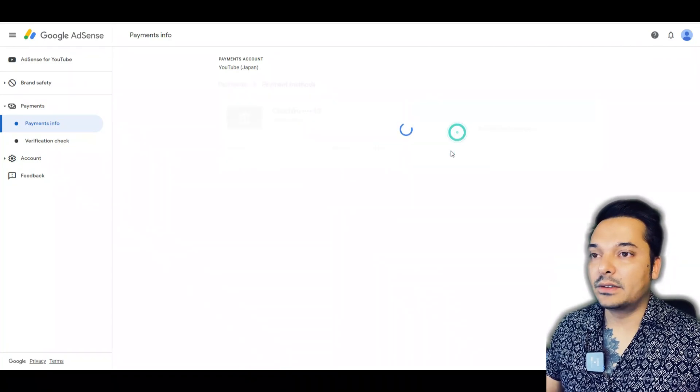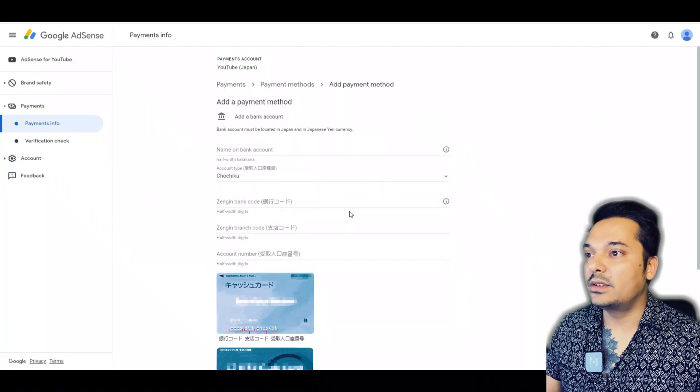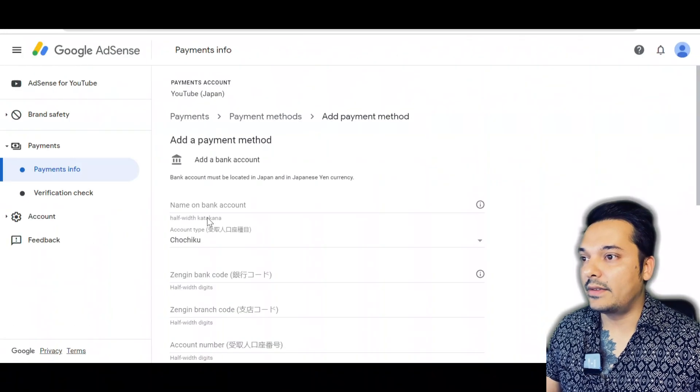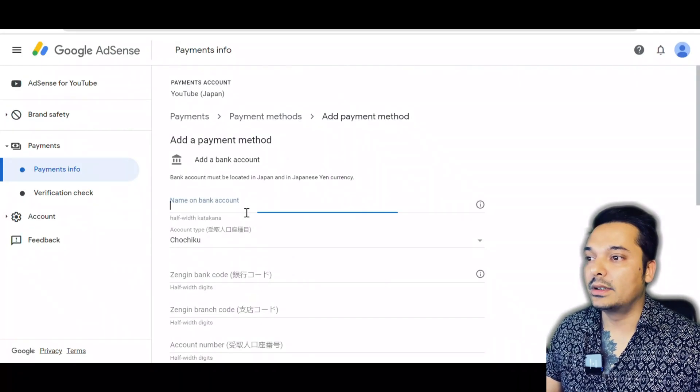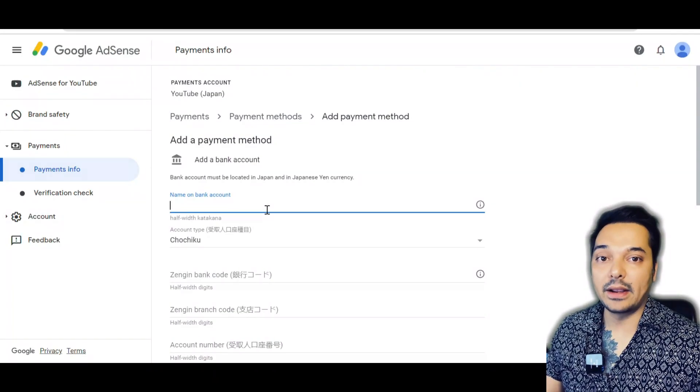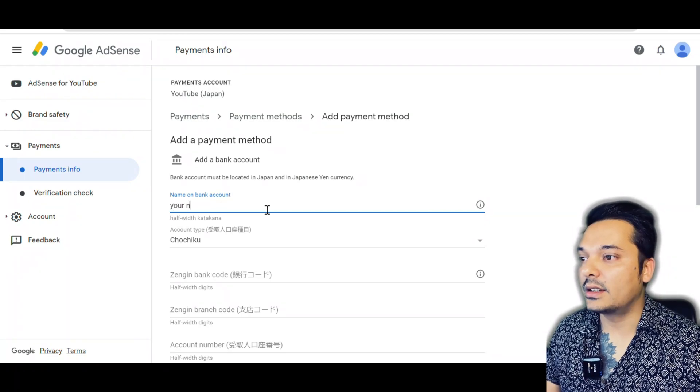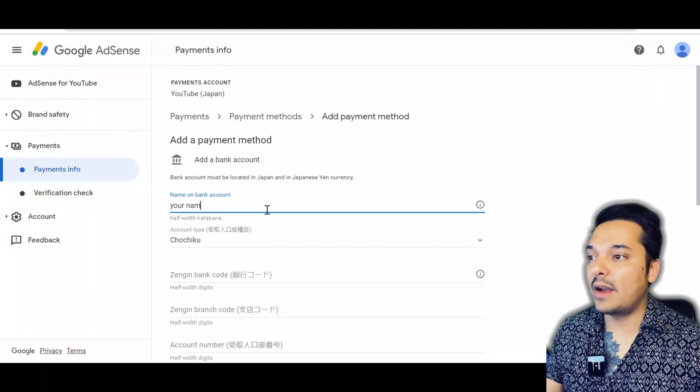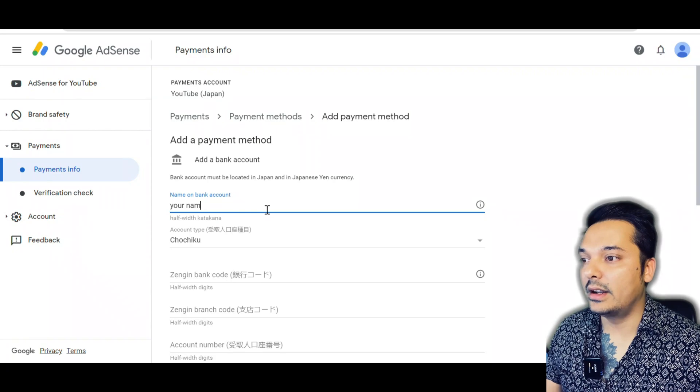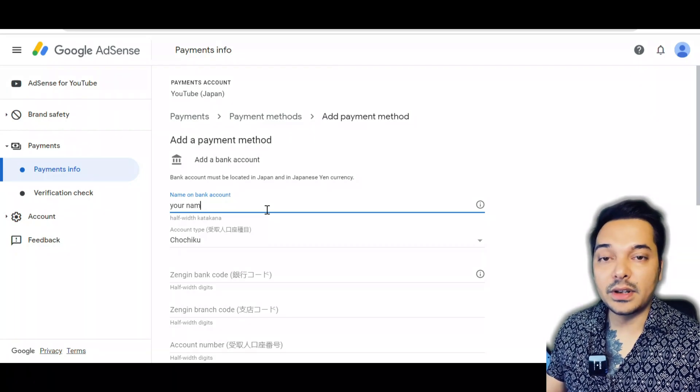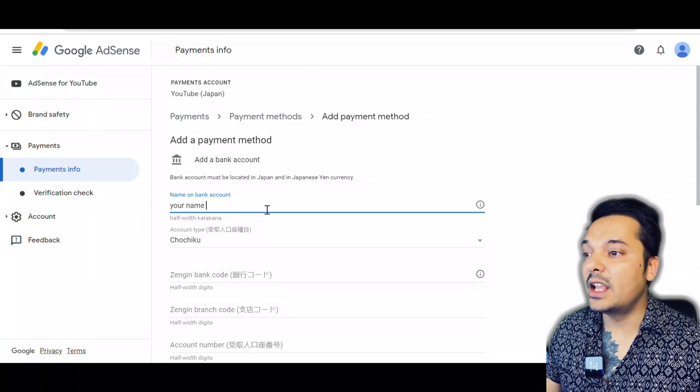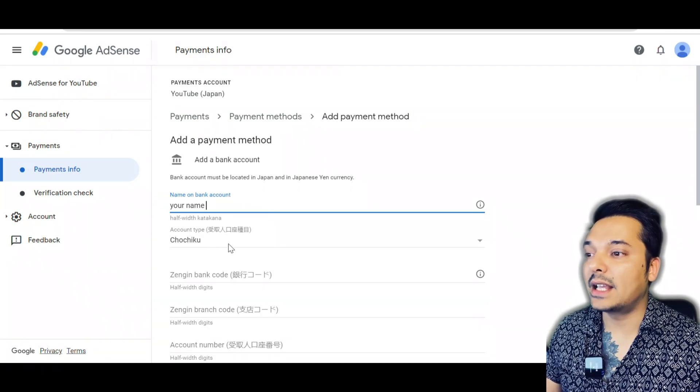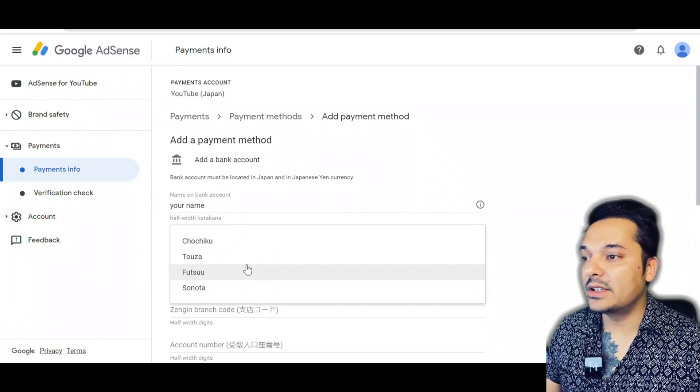where I can input the data of my bank. It's very simple - you need to input your name first, the name which you have written in the bank, your original name. In the second option, it's asking about your account type. There you have to select chochiku.